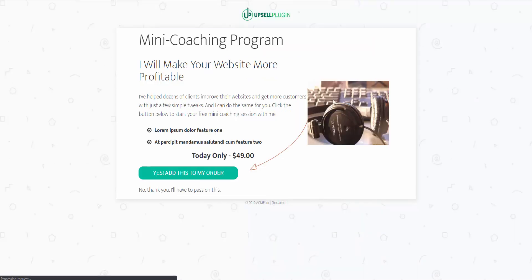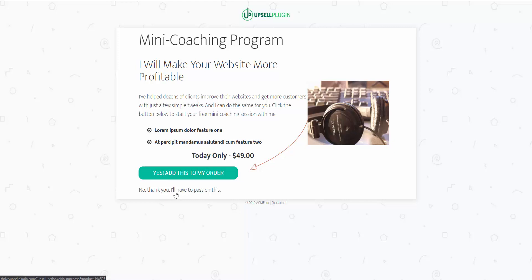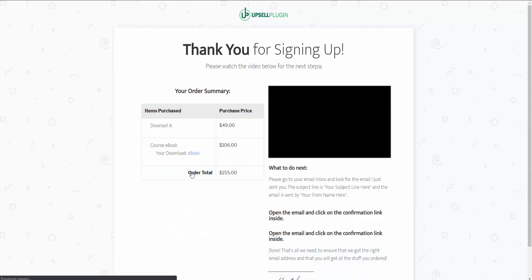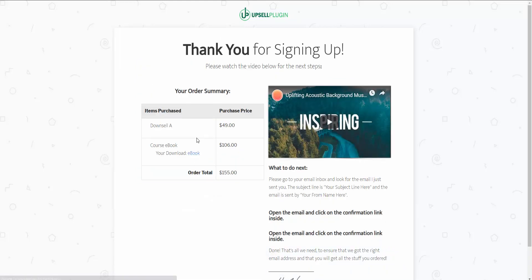So with our sales funnel, we then take them to a downsell. They have the ability to add something for $49. I'm going to go ahead and say yes, we want to add this, so we add that to our order. That's going to end our sales funnel for our demo — a real quick sales funnel with a main product, an order bump, an upsell, and a downsell.